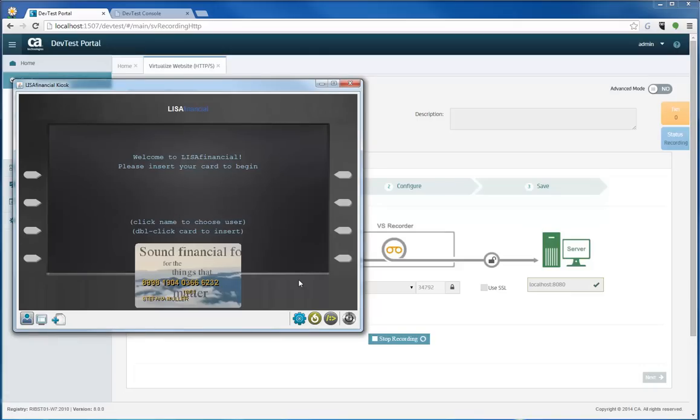So now I'm logged in. The recording is started. I'm going to actually log into the kiosk to hit the back end.